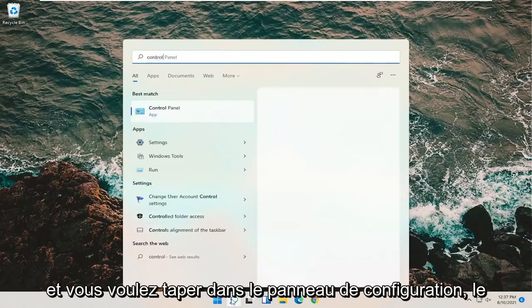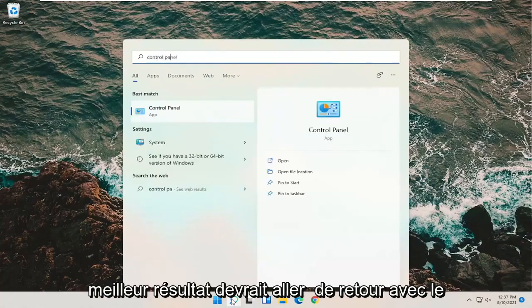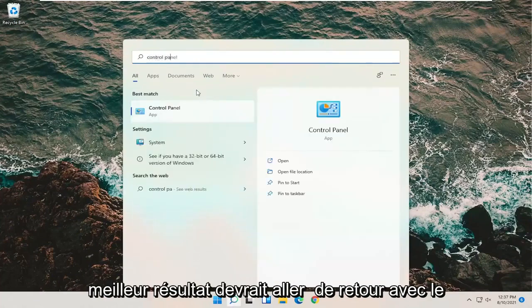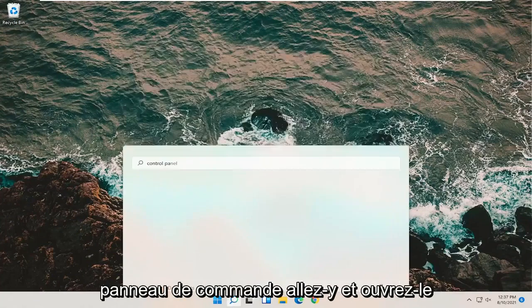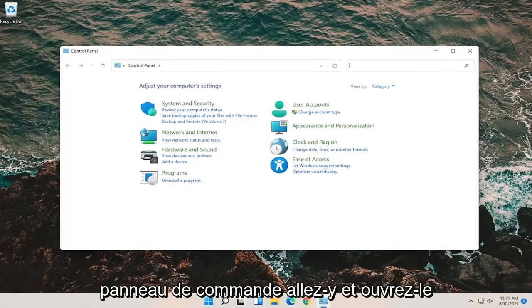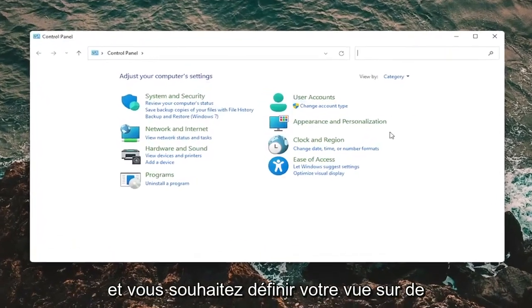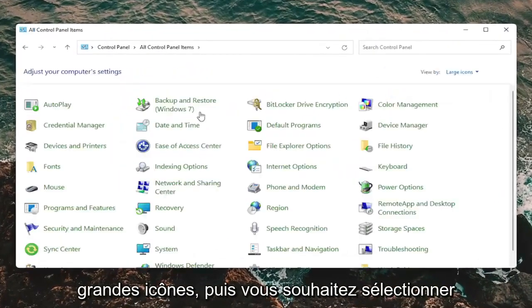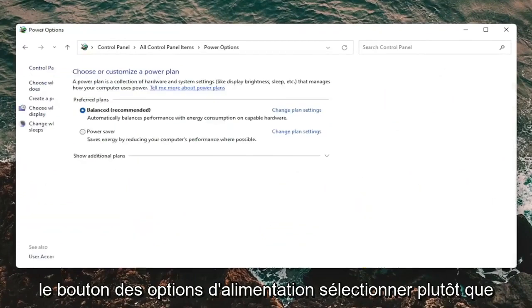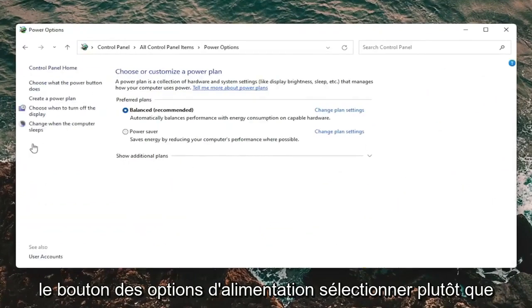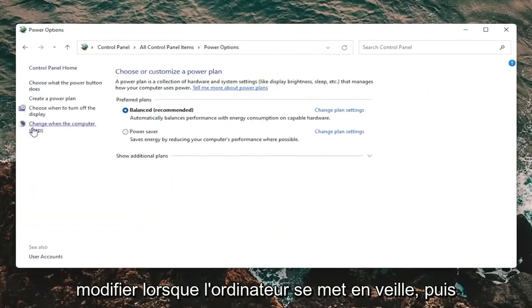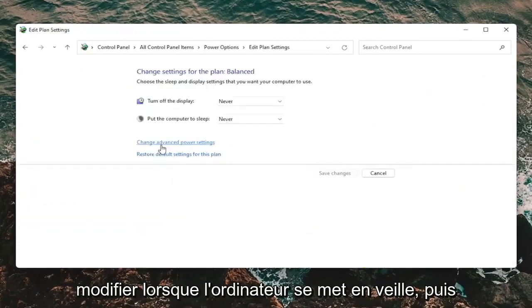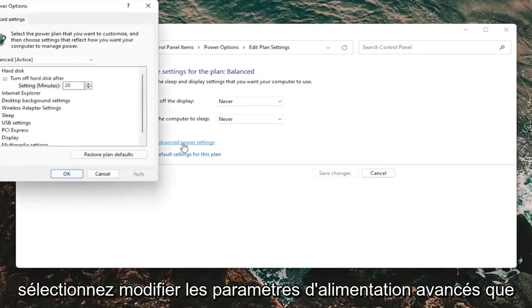You want to type in control panel. Best result should come back with control panel. Go ahead and open that up. You want to set your view by to large icons. Then you want to select the power options button. Select where it says change when the computer sleeps. Then select change advanced power settings.